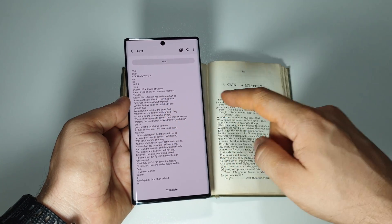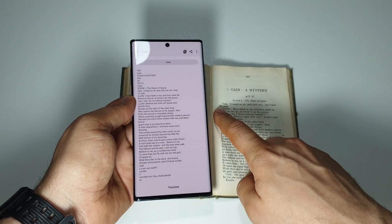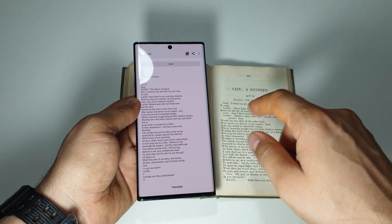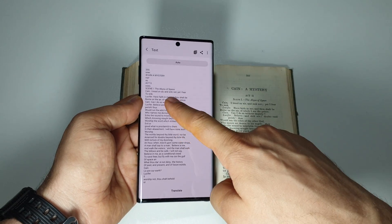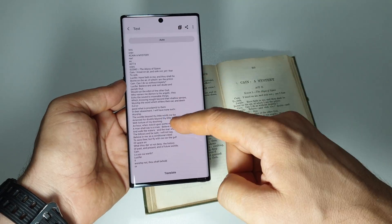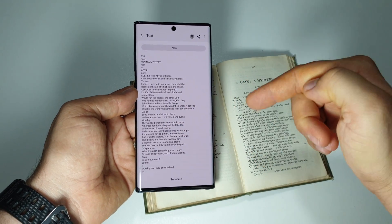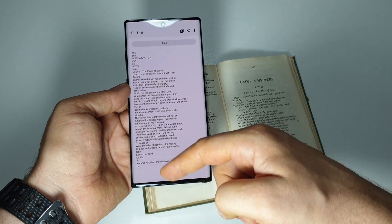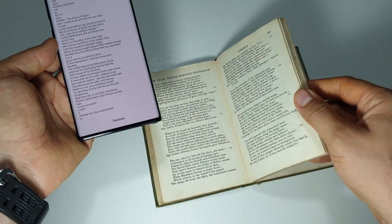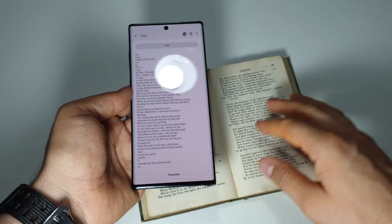As you can see here — "the abyss of space, cane, I tread on air and sing not." We have all the text and now we can work with it — we can copy it, put it in our document, and edit it. Let's see another text, for example.